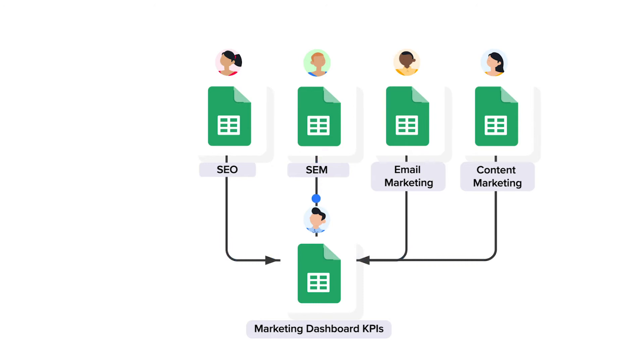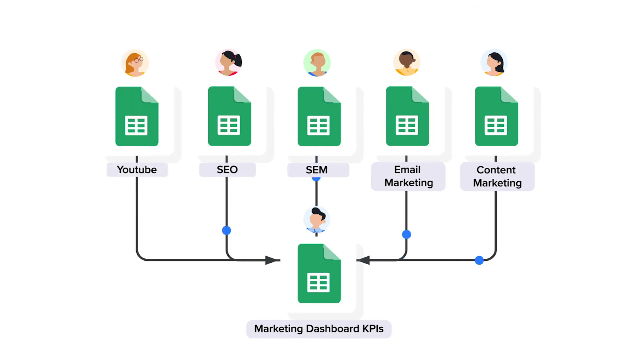If you have fewer than four marketing channels that you want to monitor, you simply remove one of the spreadsheets. Or if you have more, you can copy one of them, rename them, and add them to this workflow with the same Shigo connections.